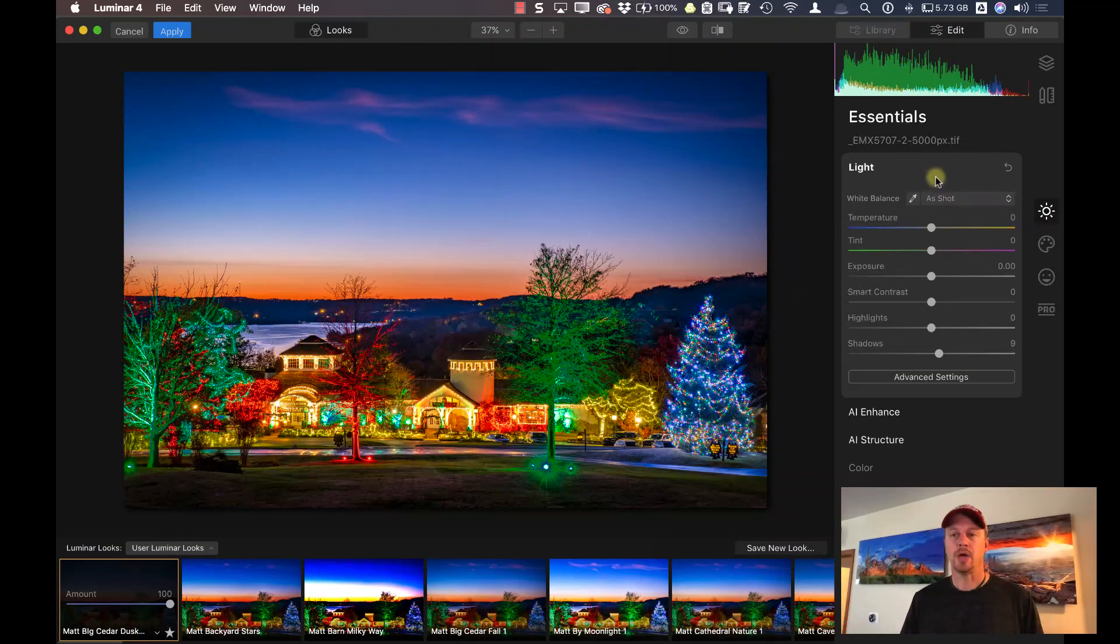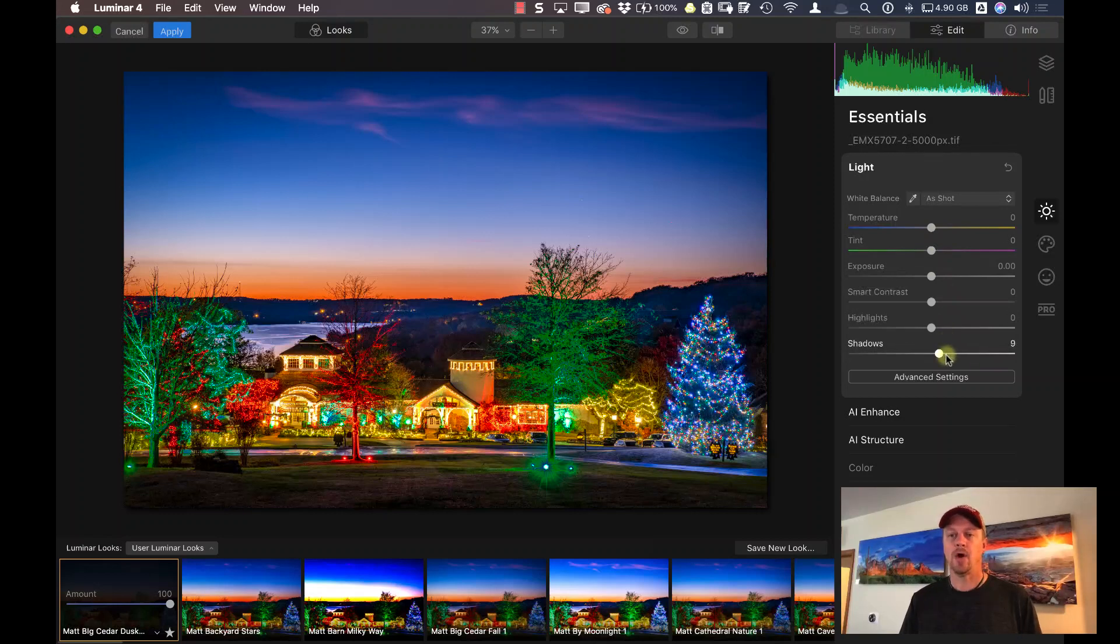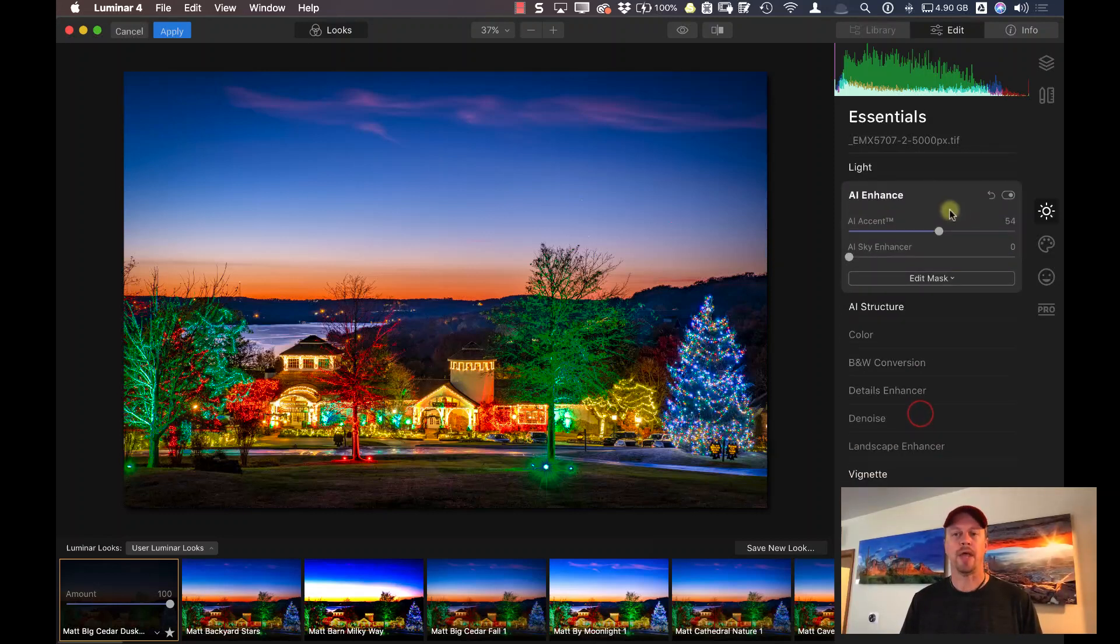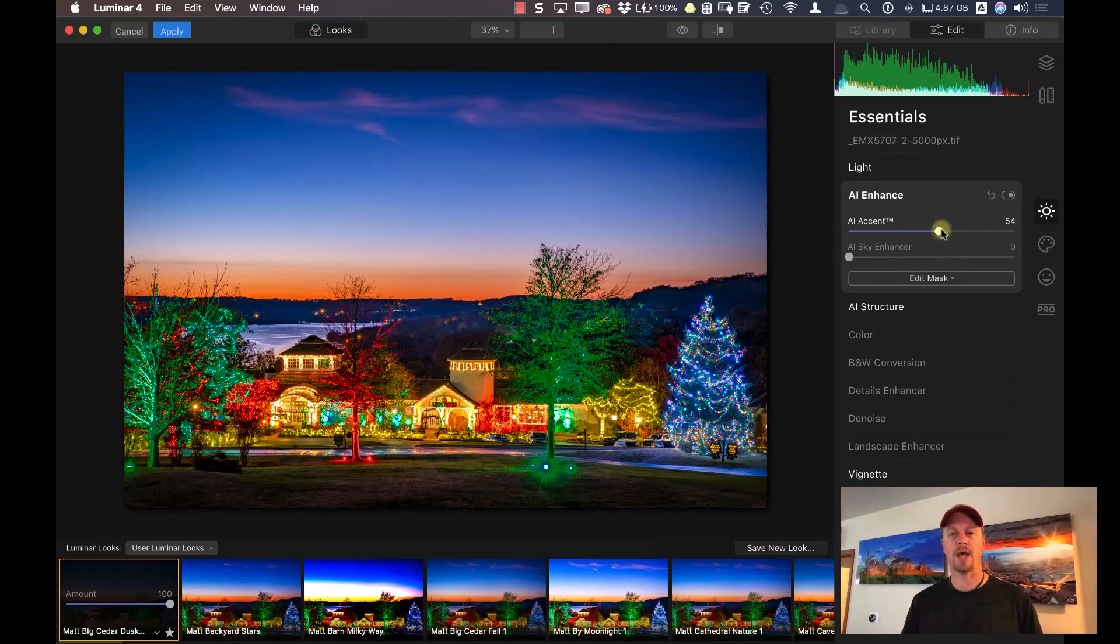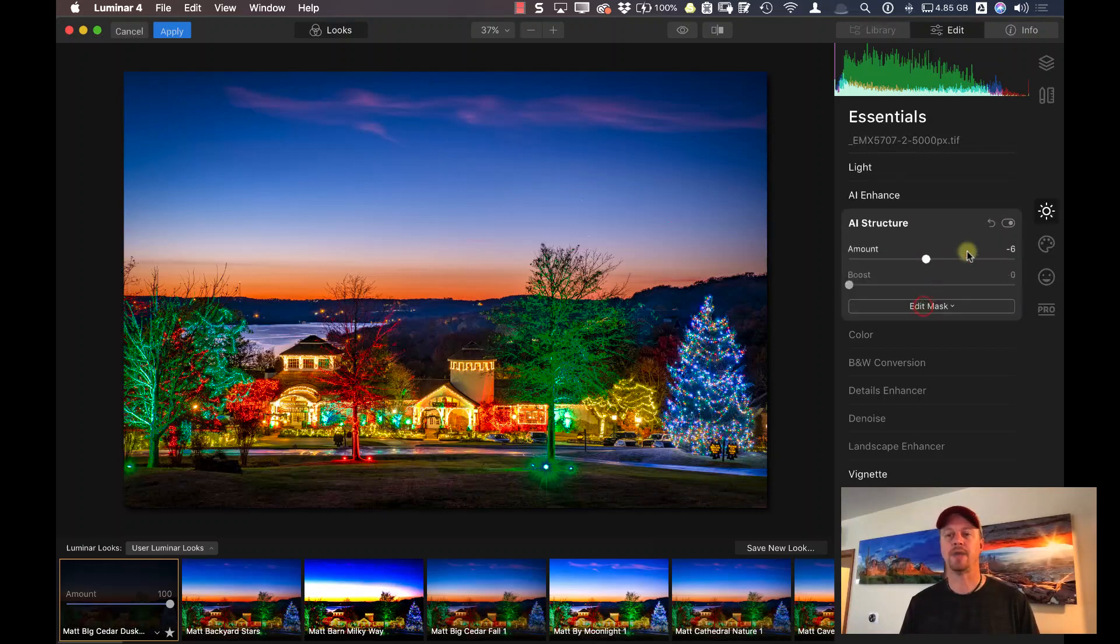What I ended up doing here was using the light tool and opened up my shadows just a little bit. We can see I used a little bit of AI Enhance, just a tiny bit of the AI accent.